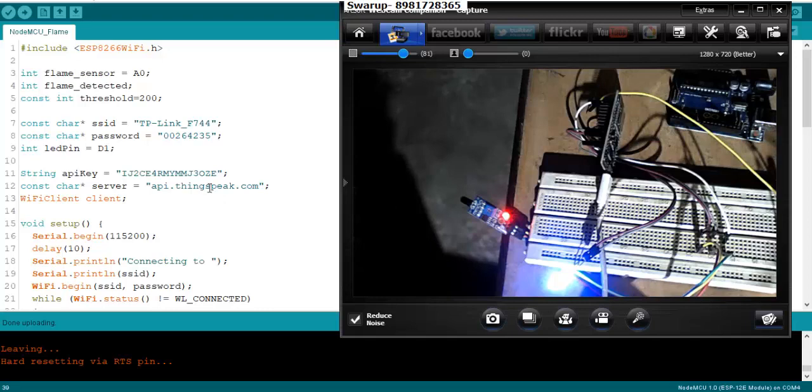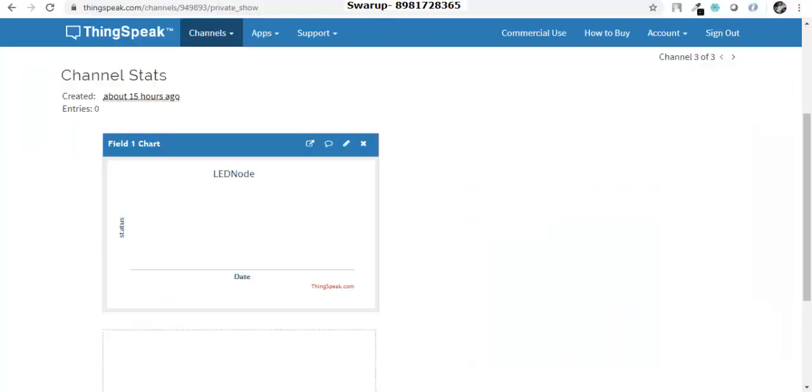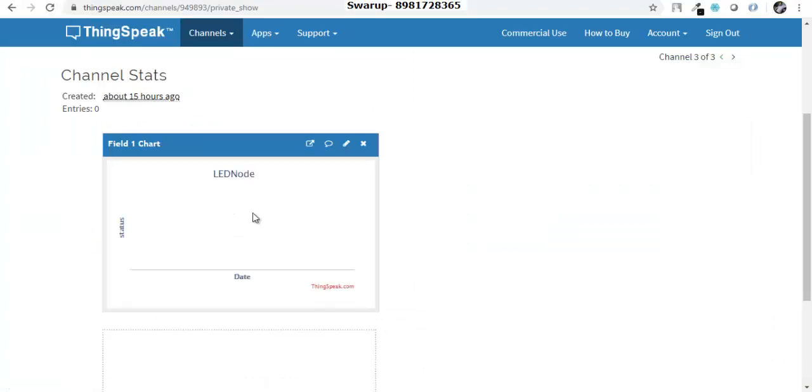For that reason, I've already created a channel over here. Let me just refresh the channel once and you find that there is no value present over here. I have to pass the data once there is a flame detected.